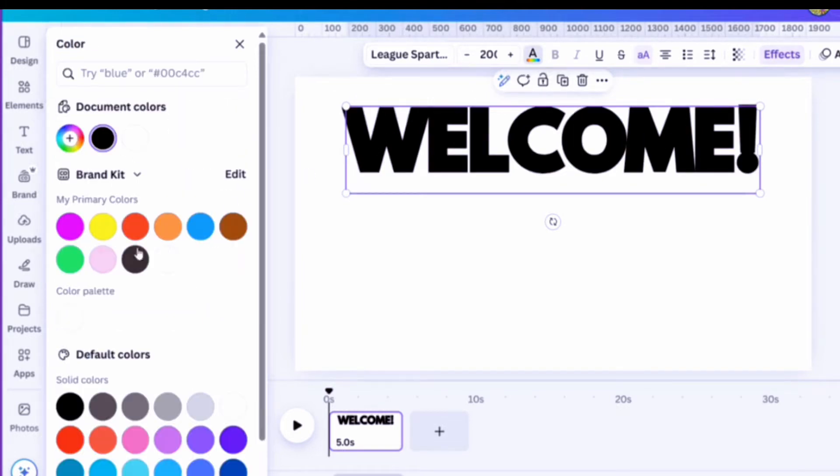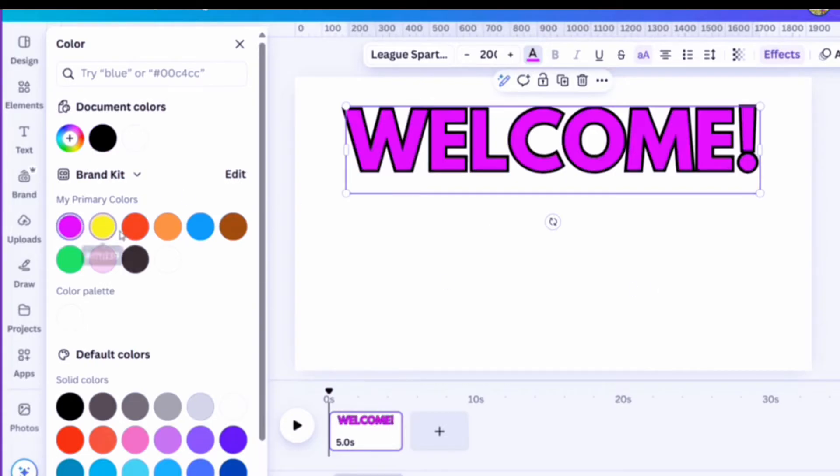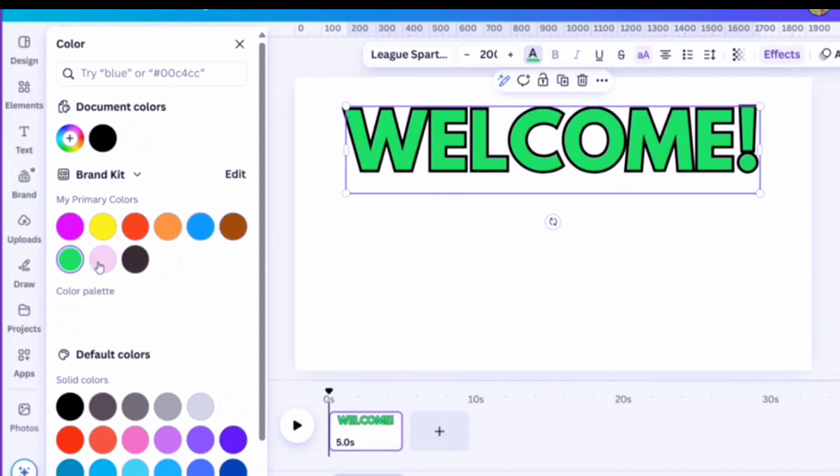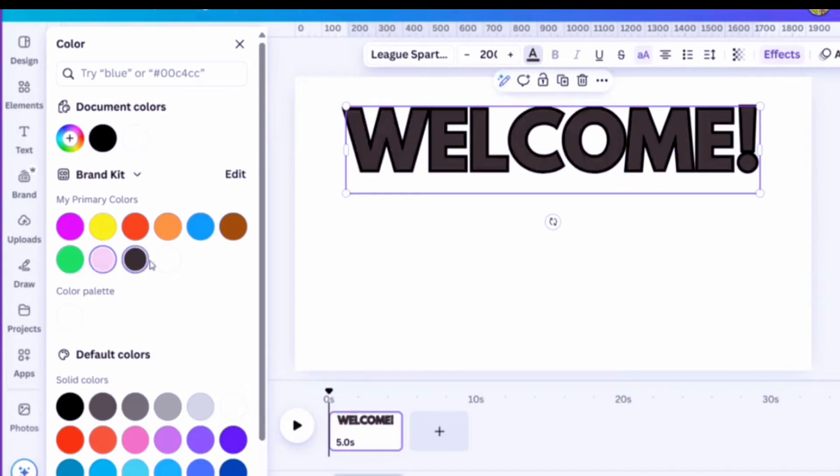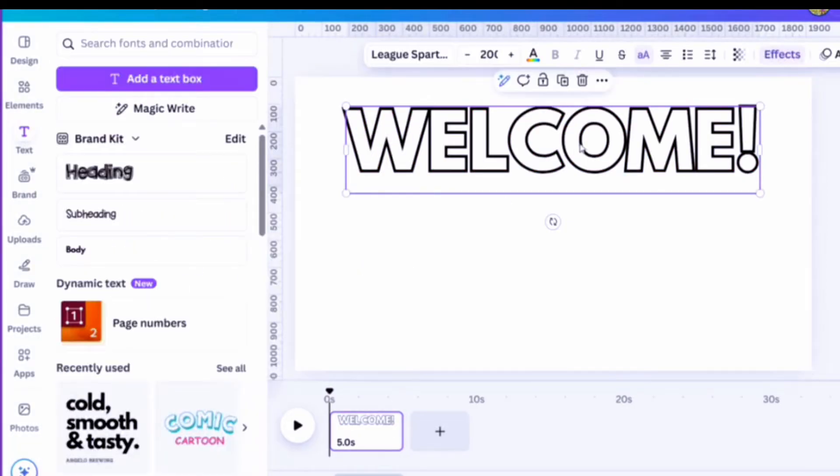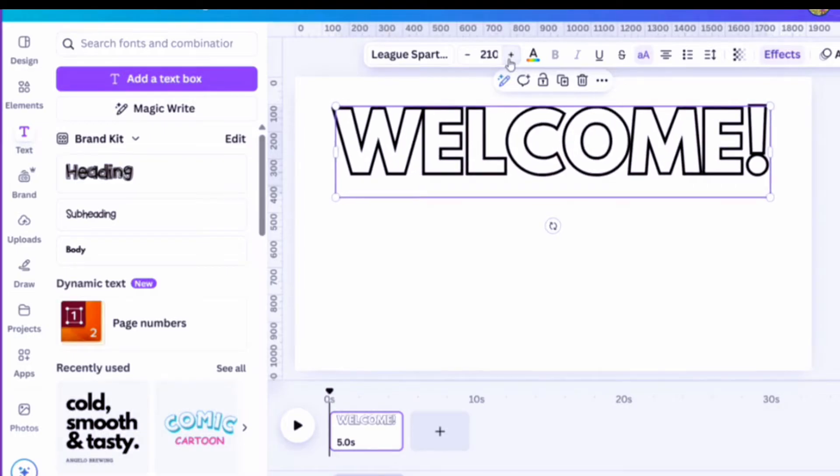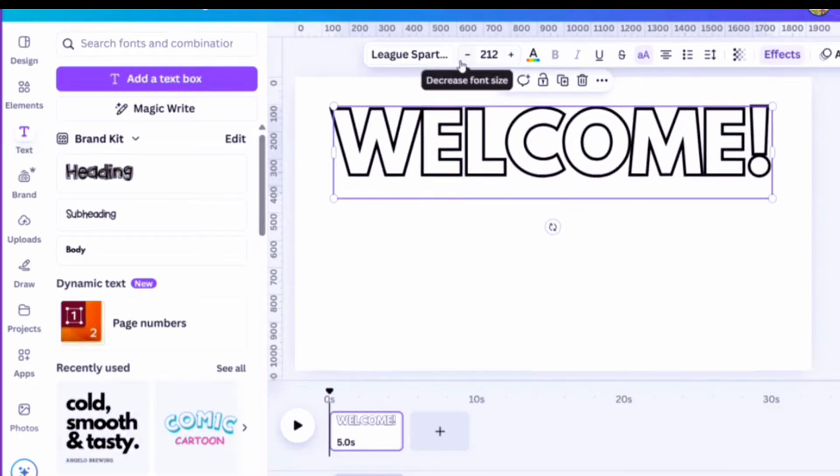But for this video we're going to keep it with the League Spartan font. But I want you to see you just click on those colors and it changes. Or you can just have an outline and let's make it a little bit bigger to extend the page.